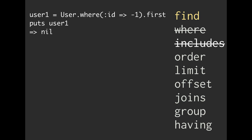So if we pull all of the users where ID is -1, and we try to grab the first one, well, guess what? It's not going to exist. It's going to be nil.